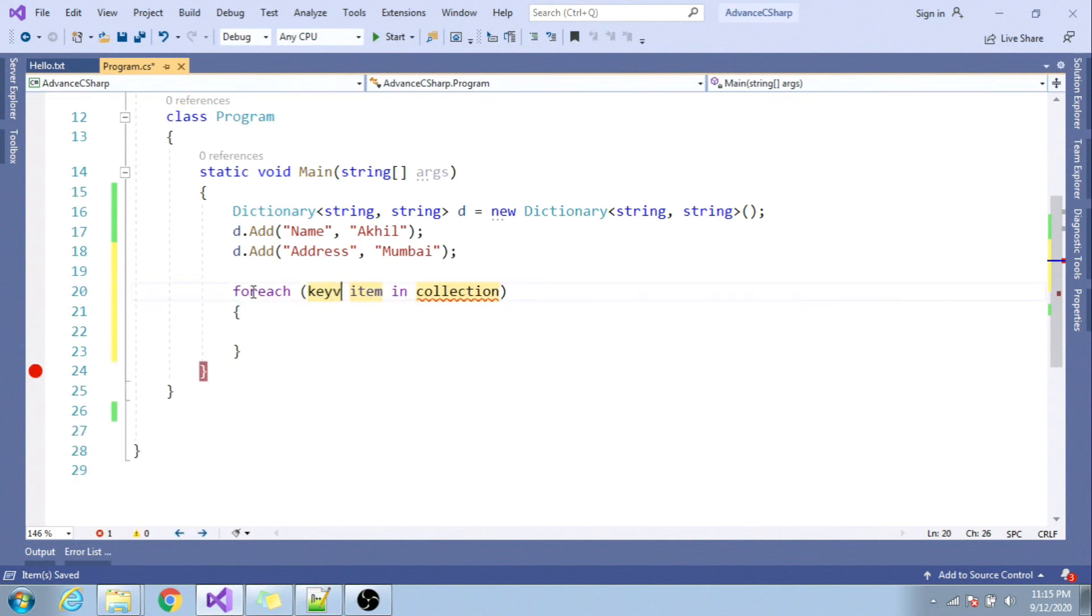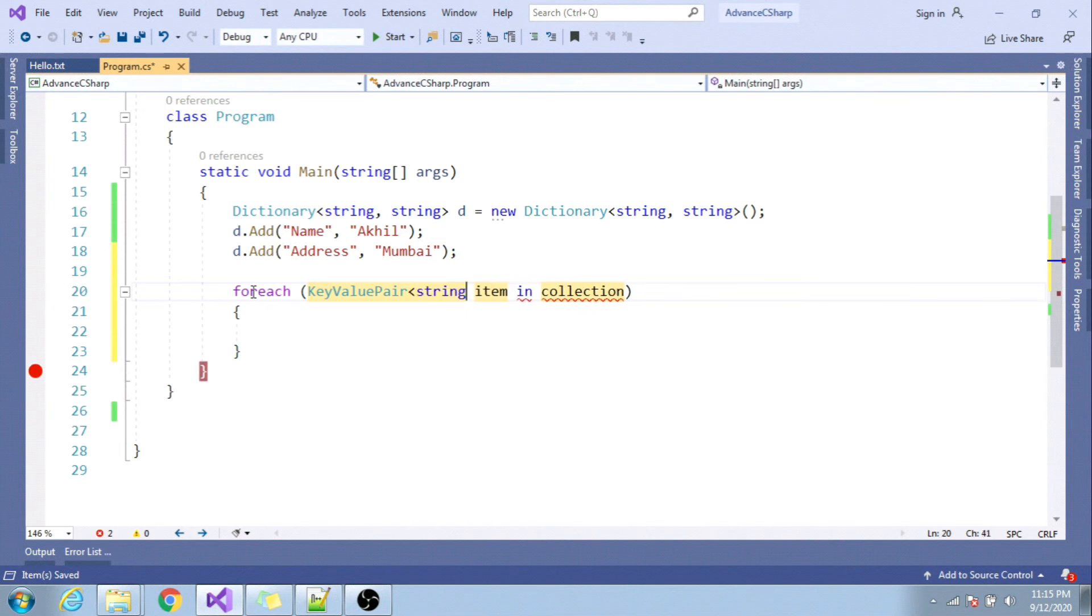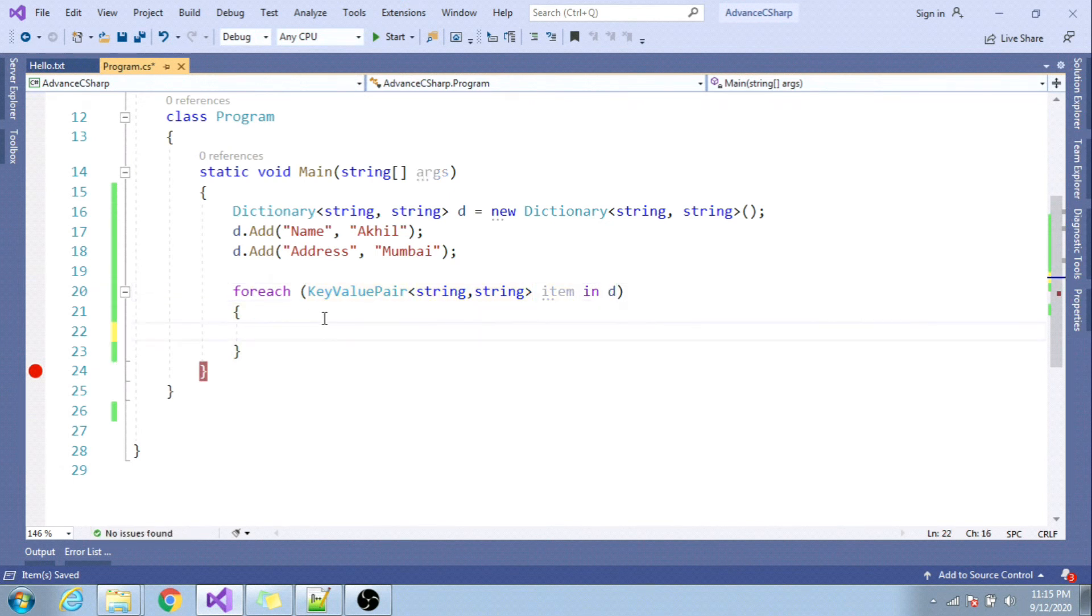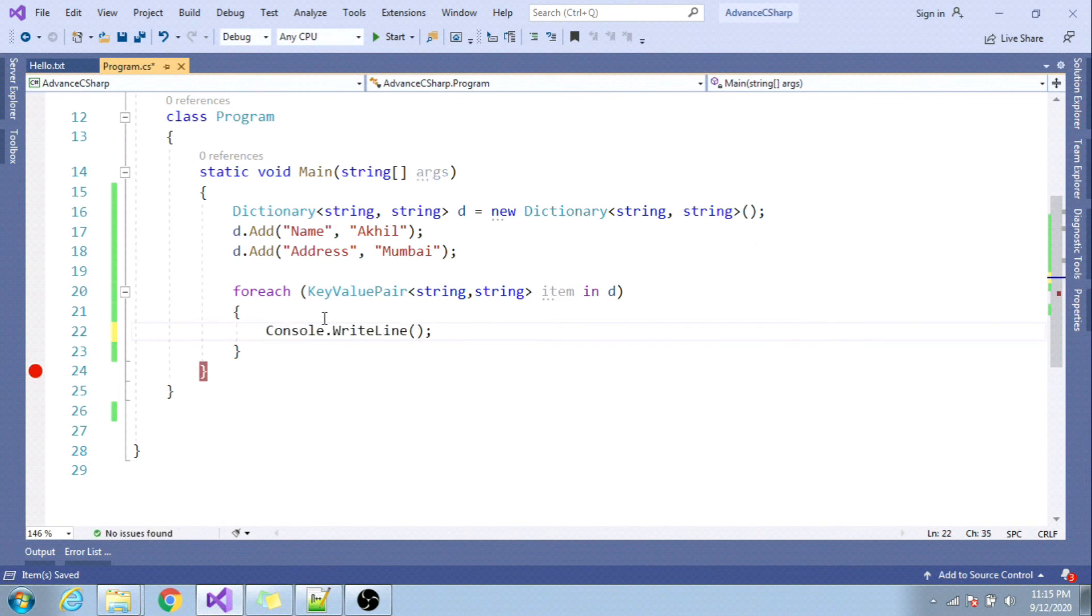So key value pair string as key and string as value, I will use string comma string item in collection D. You can just try to print the key and value. Console.writeline tab tab, and I will print key name.